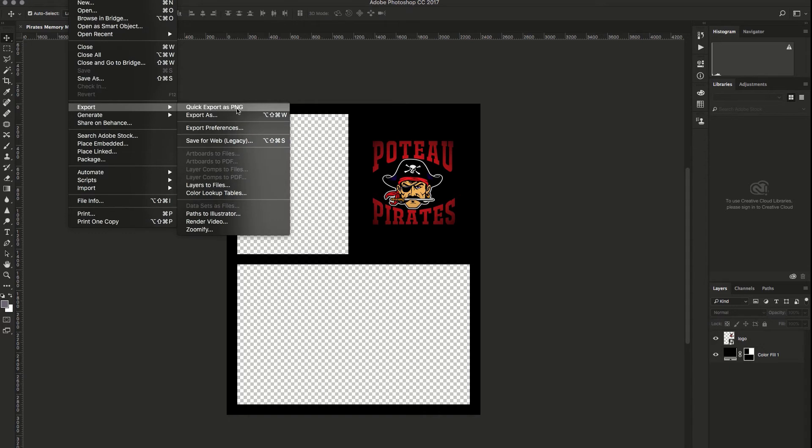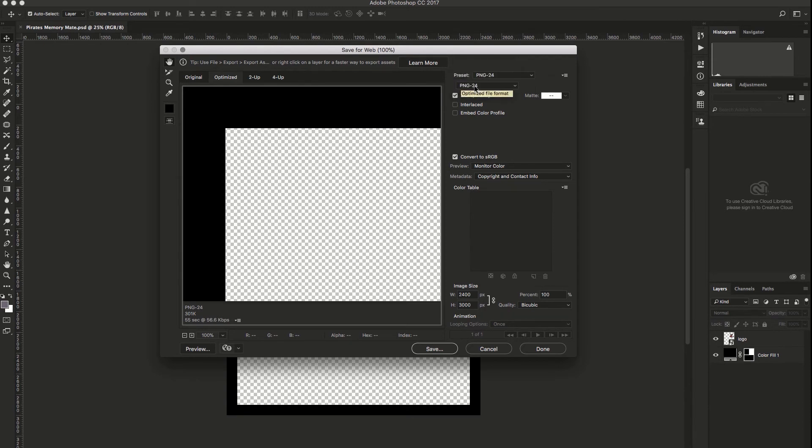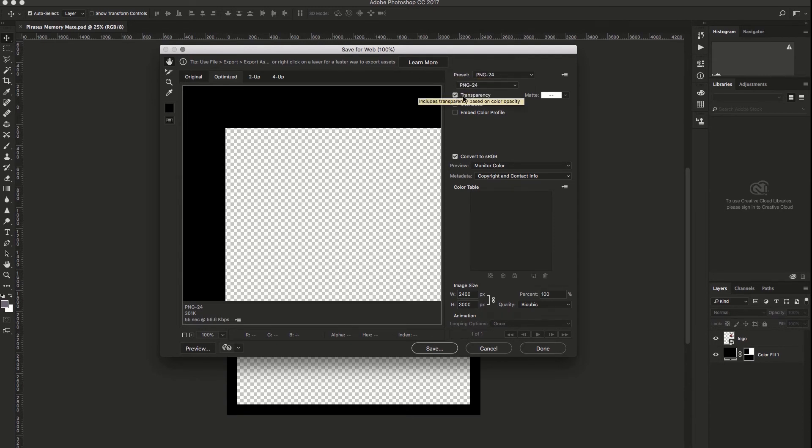If you have an older version of Photoshop, you may need to go to Save for Web Legacy and choose the PNG option in the preset. You'll also want to make sure you've selected PNG 24 and that transparency is checked. Then click Save.